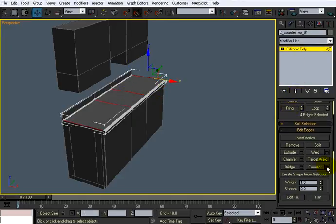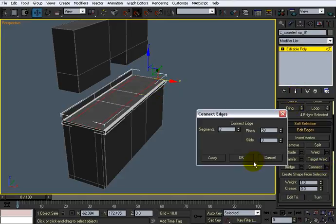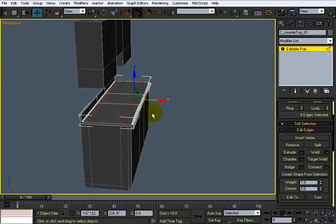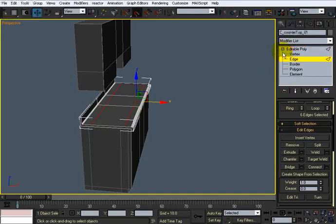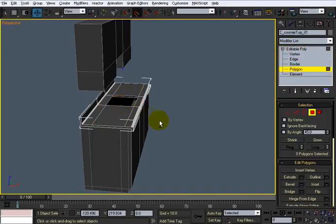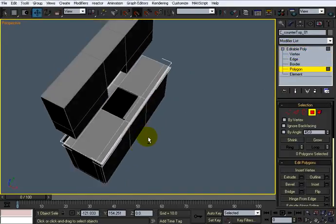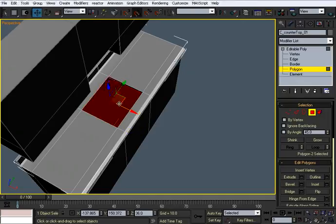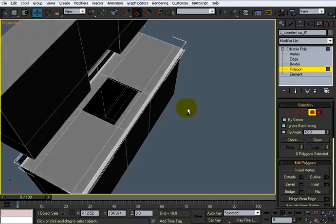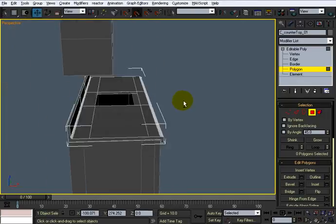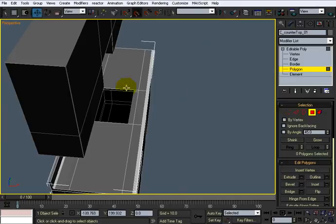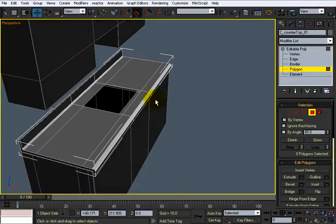And now I'll just slide those forward. All right, and I'll go into polygon mode. I'll select that, delete it, and select this one and delete that. And that should give us a pretty clear opening right there.